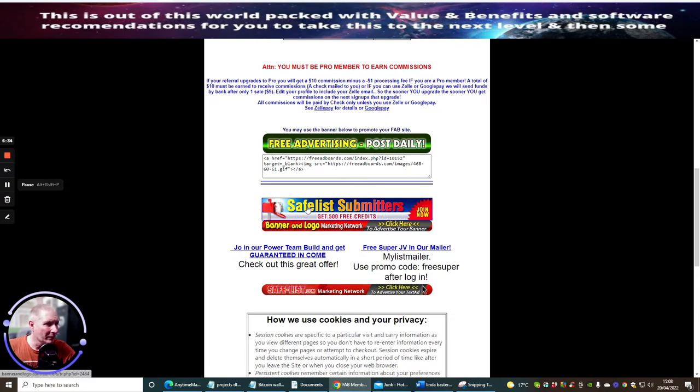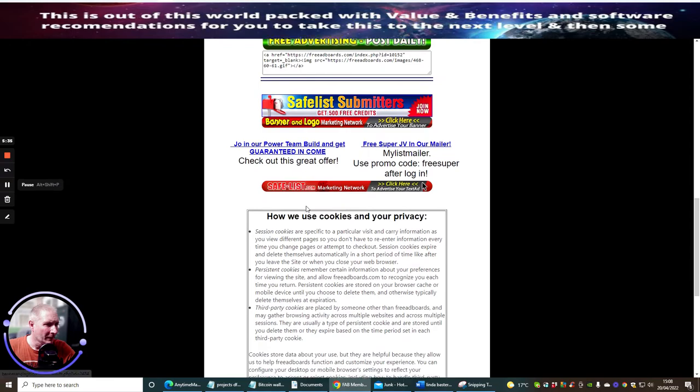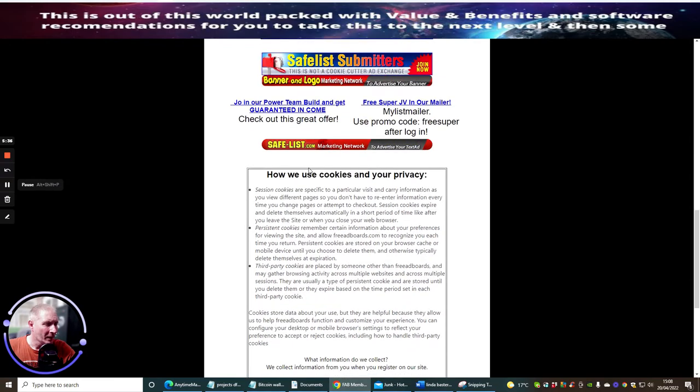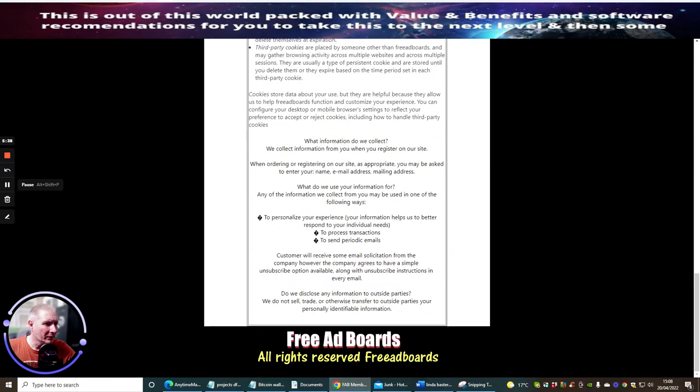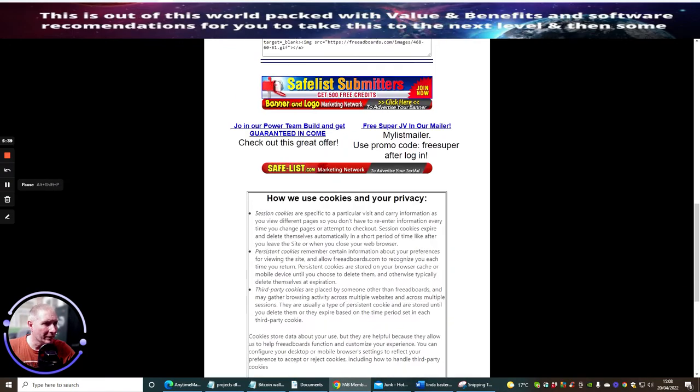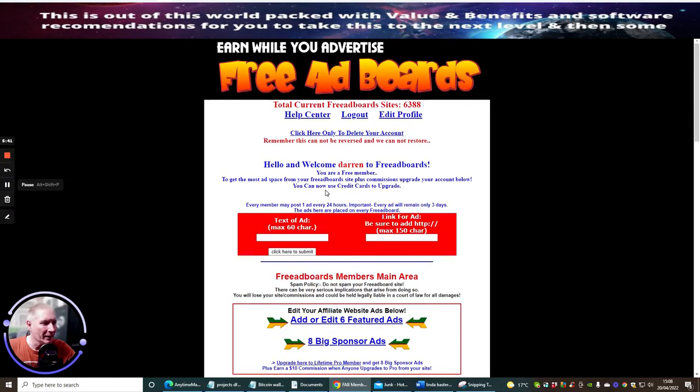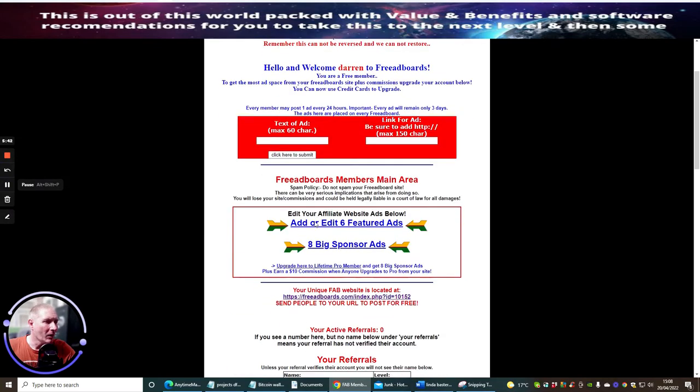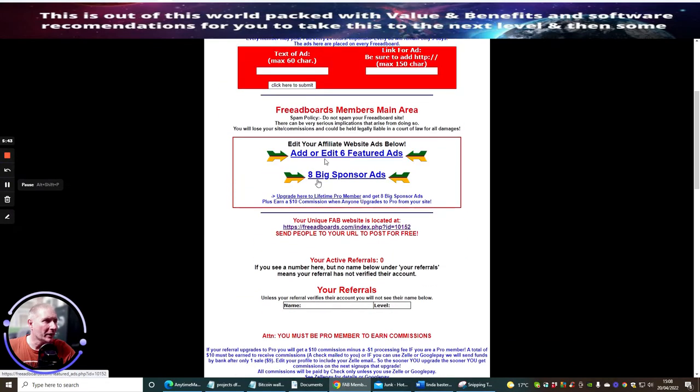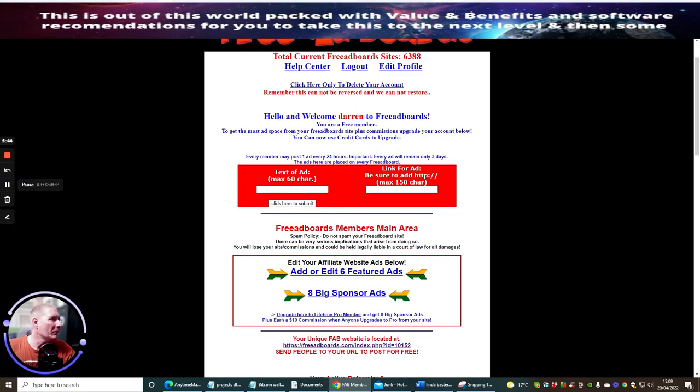So I can put an ad in here. Free Board Members Main Area, spam policy, add or edit six featured ads, your unique FBA website which will be used unless your referrer verifies their account. Attention, you must be a pro member. And then you've got lots of stuff here. You may use the banner below to promote your FAB site so we can copy this and then just promote this. How we use cookies, so it's just giving you a complete rundown of how you use that.